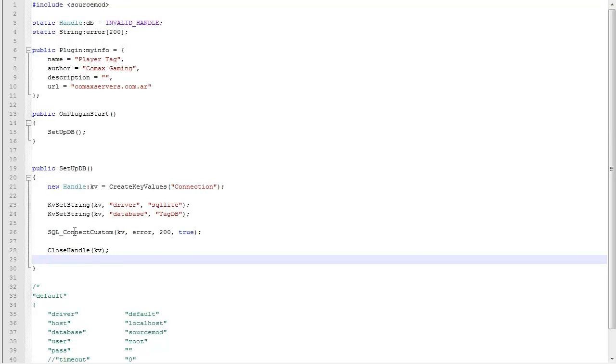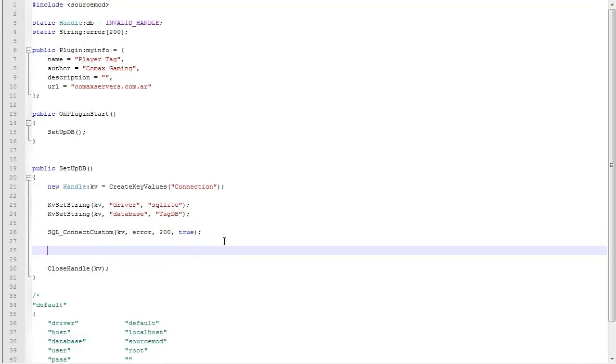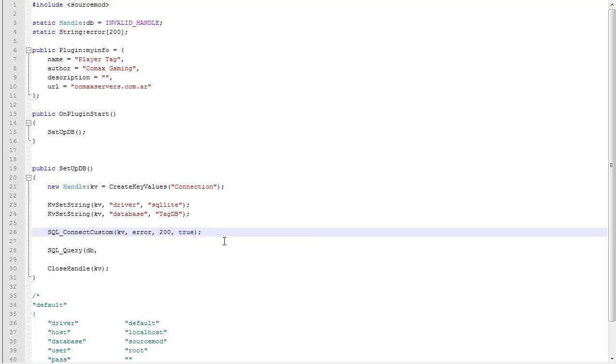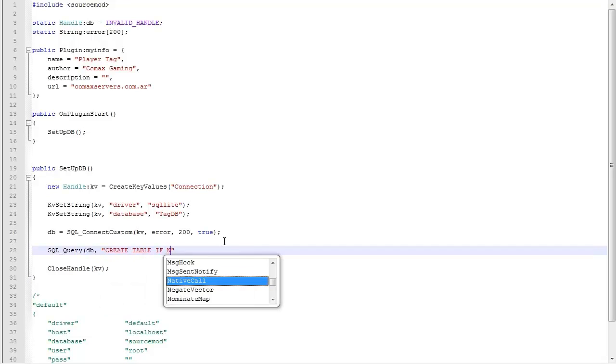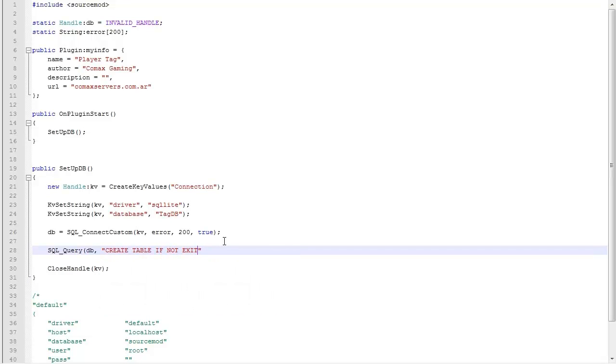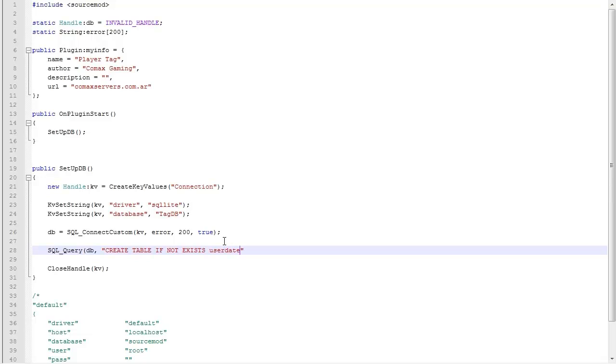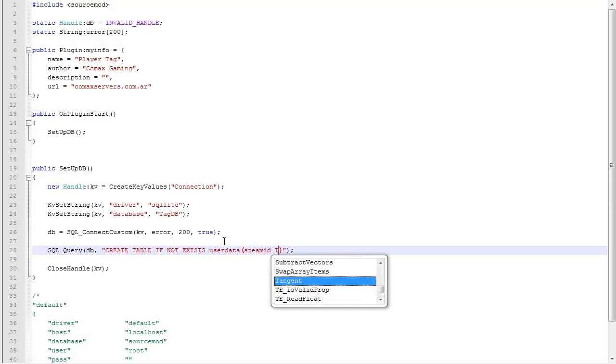If you're connecting to a remote database via this command, then you need to set up the other key values like host, user, password. You do the same thing but with those ones. We're gonna test it later to see if it works. We want to close handle kv and we're not gonna close the database handle since we're gonna use it later on. We want to have a persistent connection with the database.